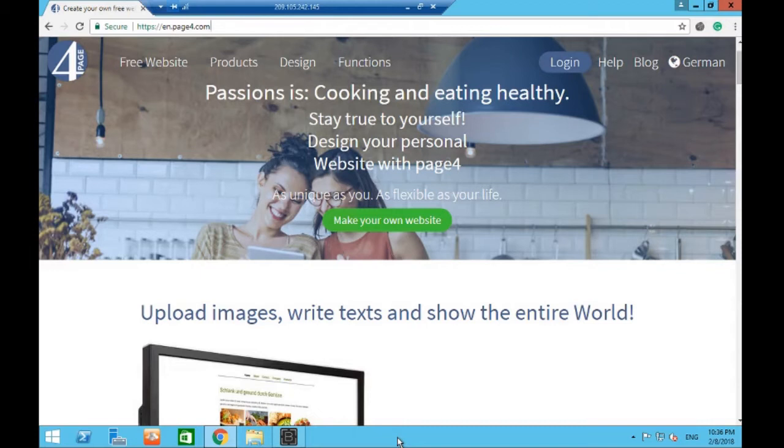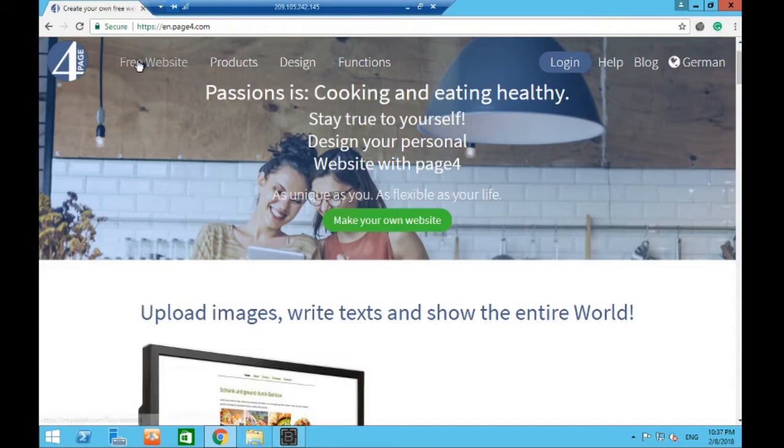All right guys, we're going to make a bot that signs up to a website called page4.com. What page4.com allows you to do is create a free website or free blog on their site.